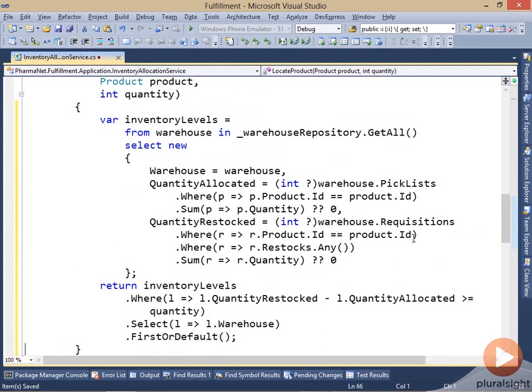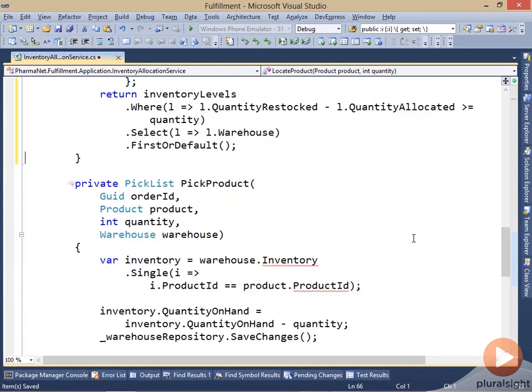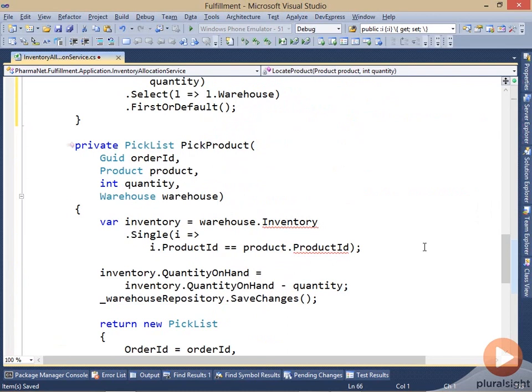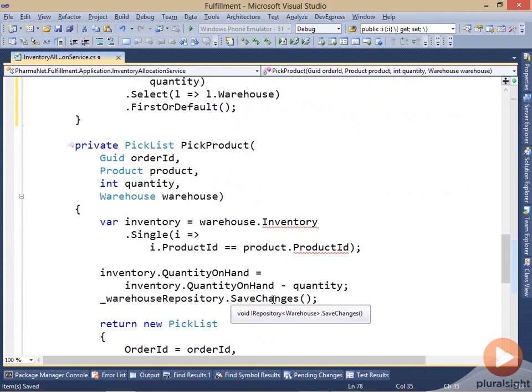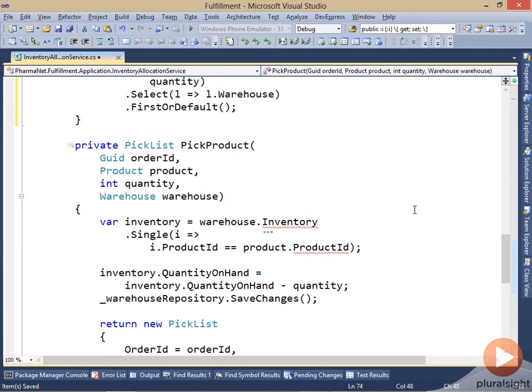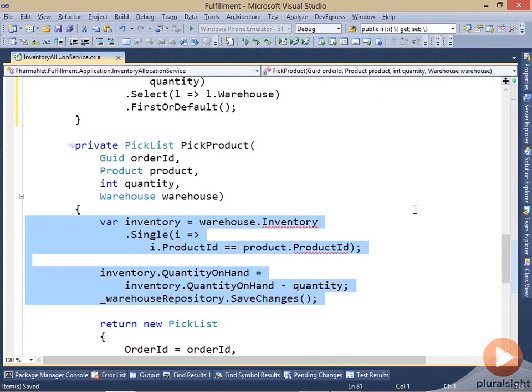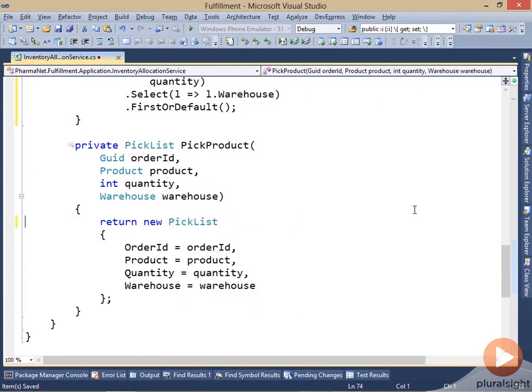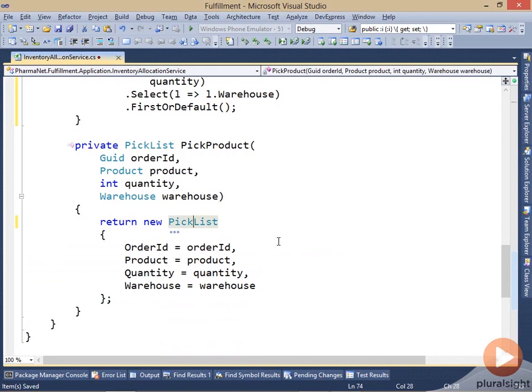But we're not quite finished. The next thing that this service was doing is actually picking the product. And so that means that it had to find the inventory and adjust the quantity on hand. Well, we're no longer keeping track of the inventory in this kind of record, so we can eliminate this part. And now all that's left is that it is creating the pick list, which will eventually, by the caller, be put into the database.